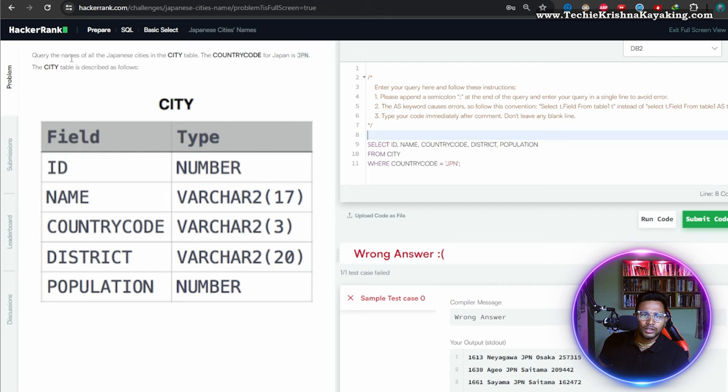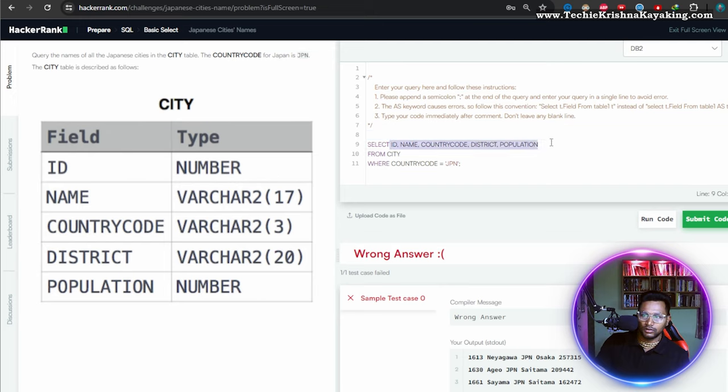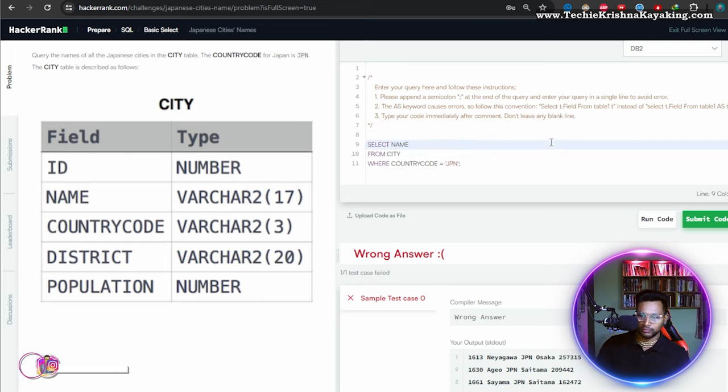Query the names of all Japanese cities. Okay. It wants the names only. Let's get rid of all the columns. Just put name.